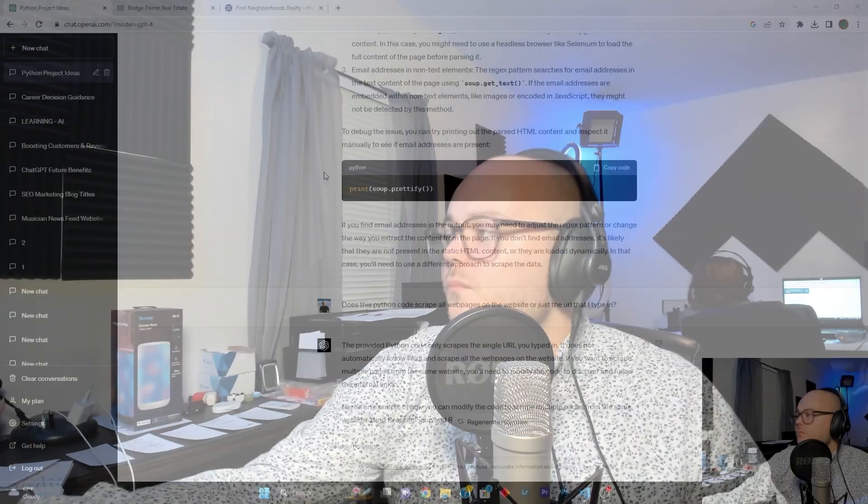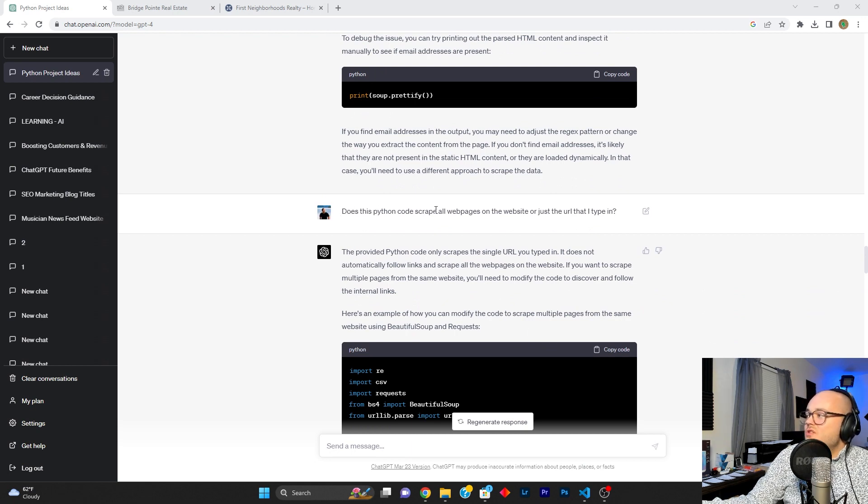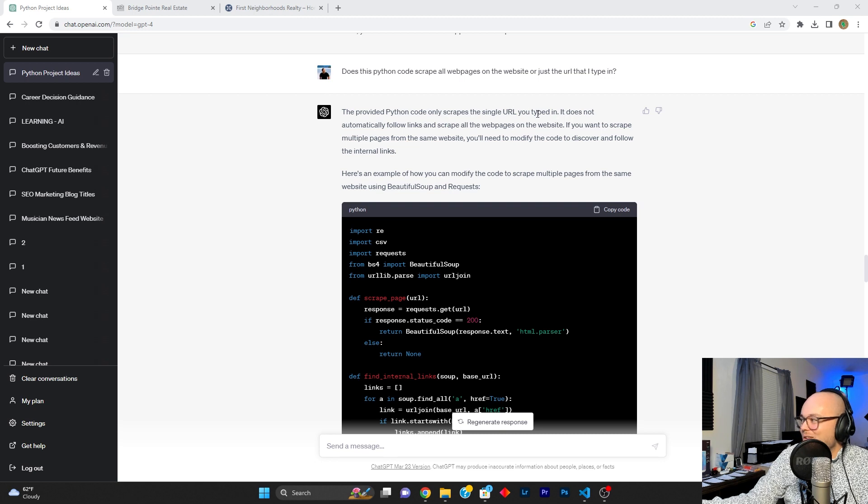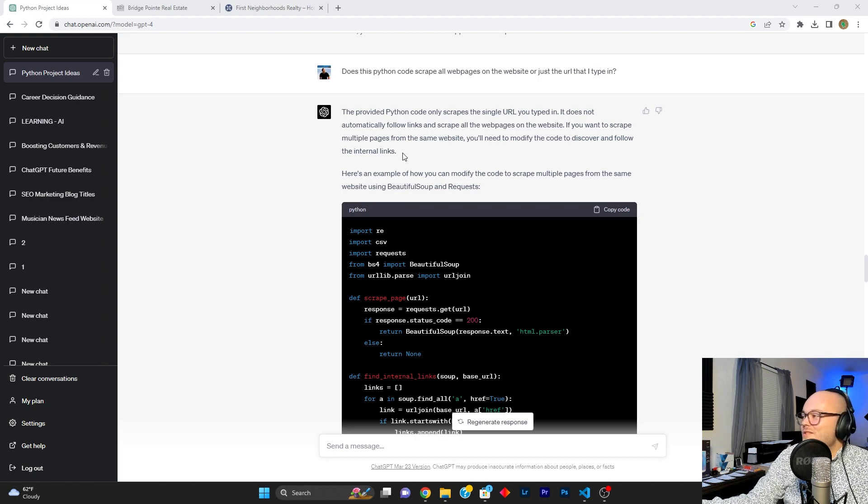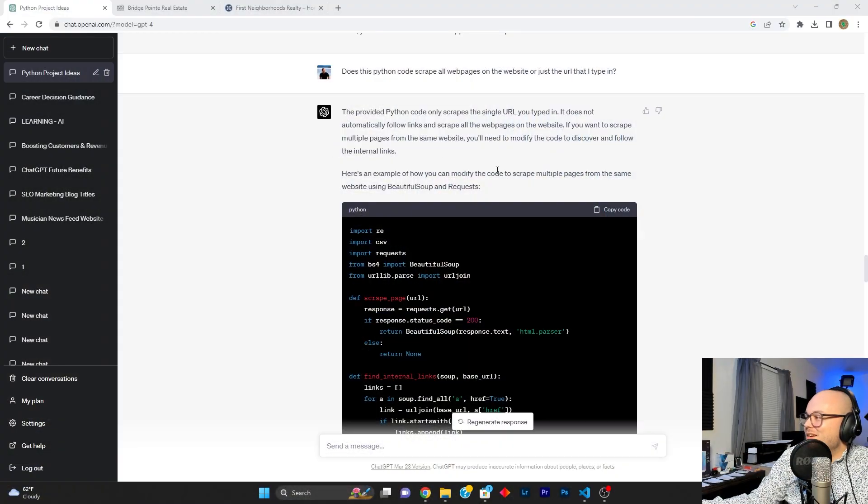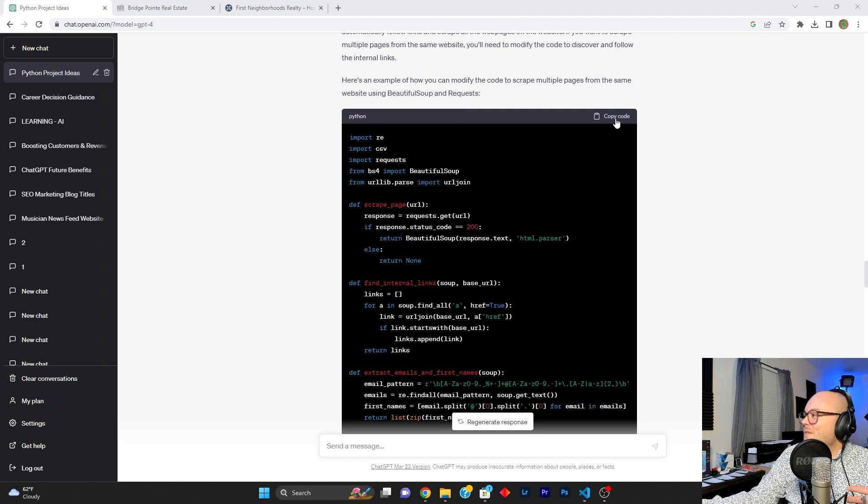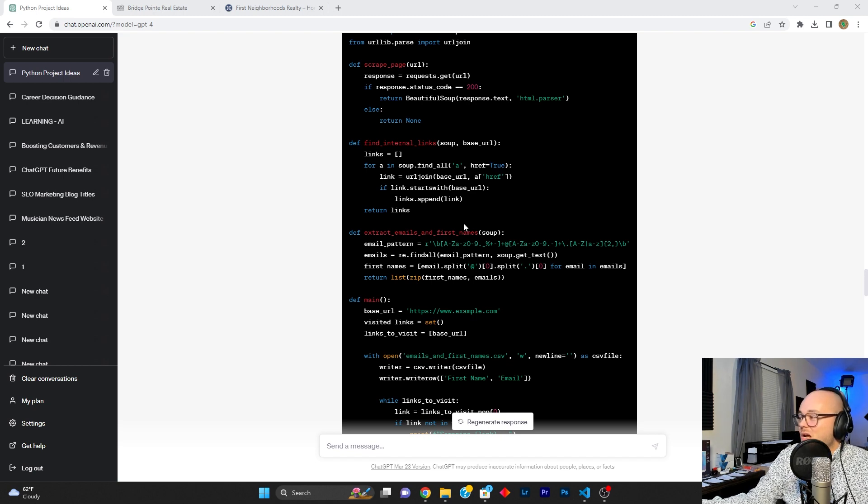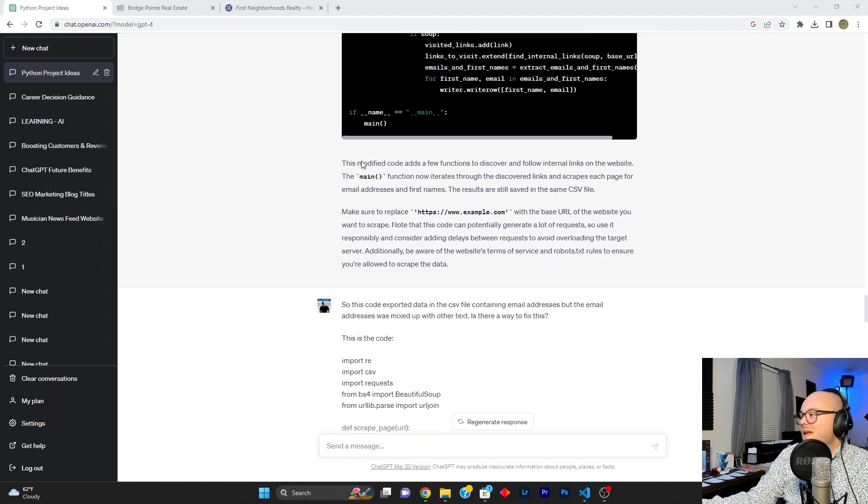And while on the homepage of the website, there were no emails present. There were emails present on web pages that are connected to the homepage. So I went back to chat and I asked chat, does this Python code scrape all web pages on the website or just the URL that I type in? Chat says the provided Python code only scrapes the single URL you type in. It does not automatically follow links and scrape all web pages on the website. If you would like to do that, you'll need to modify the code to discover and follow the internal links. But here's an example of the code you should do that with. So I copied this code because this code entirely replaces every bit of code it's typed up to this point. So we copied this code. I pasted in Visual Studio Code. I ran it.